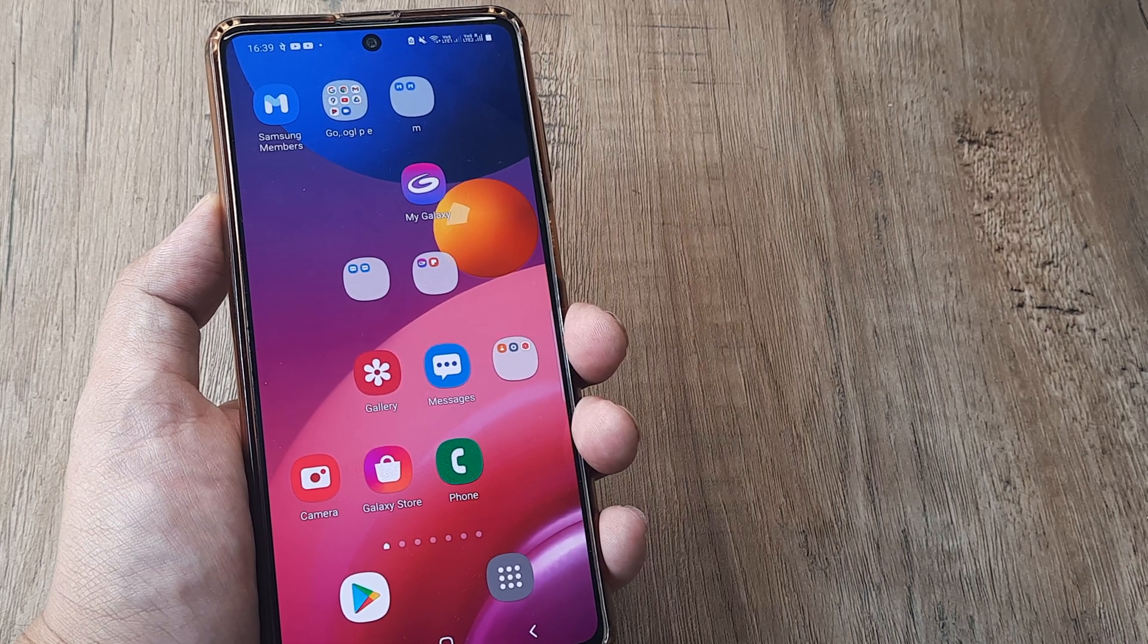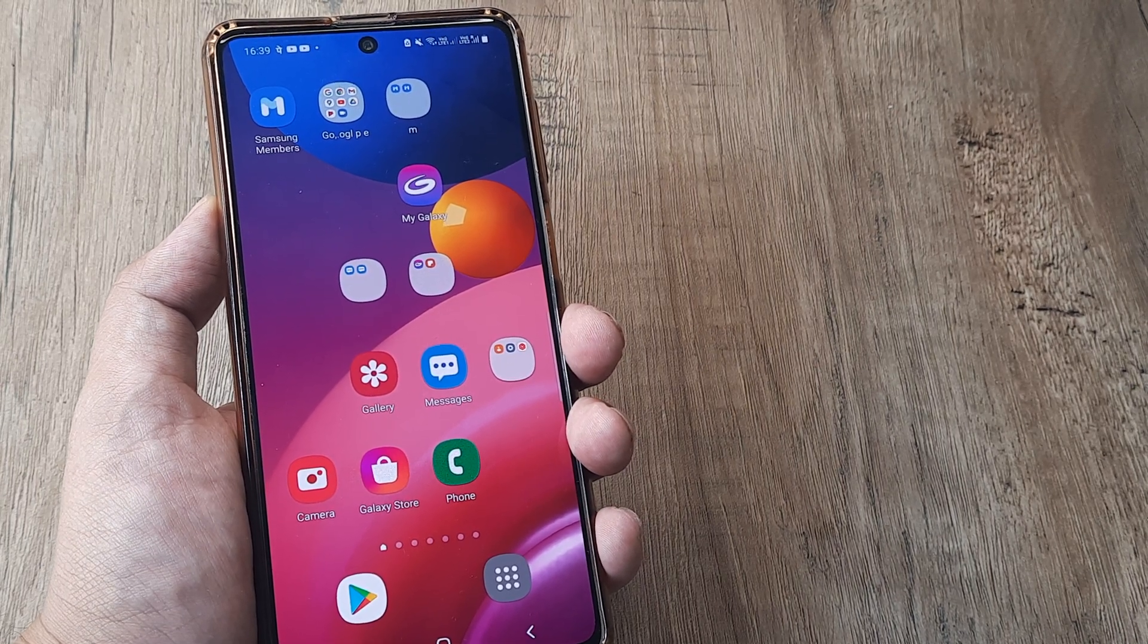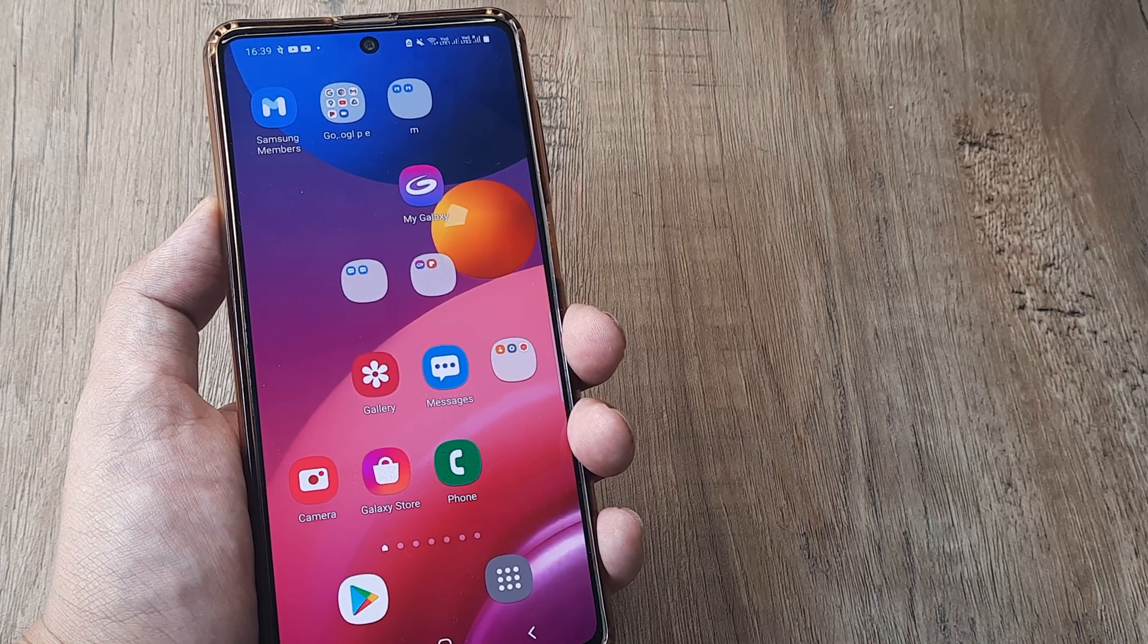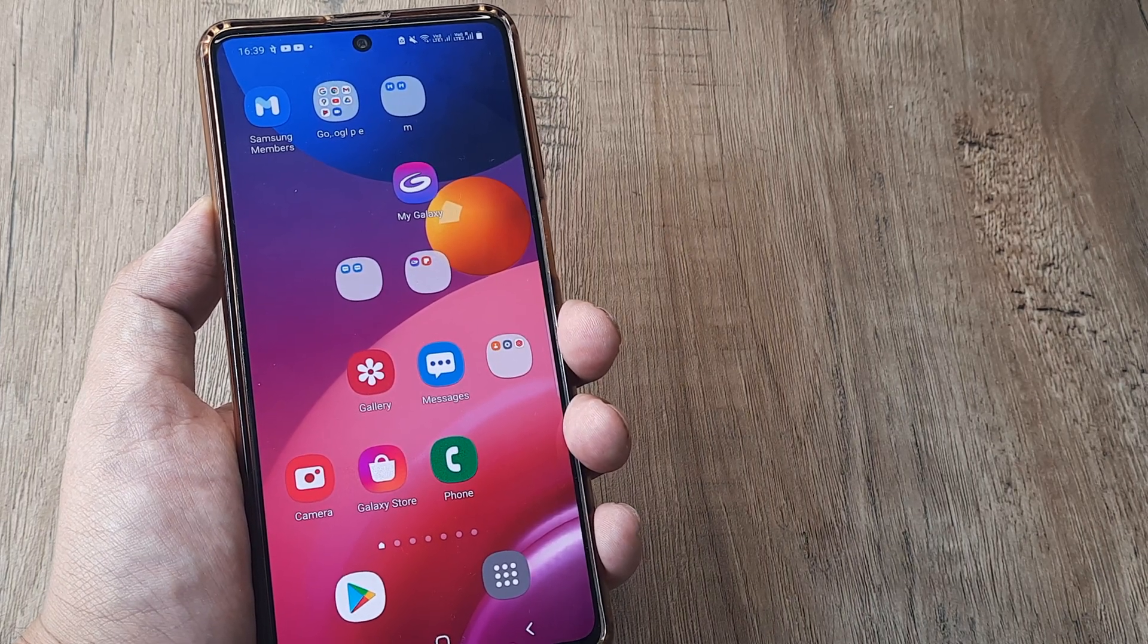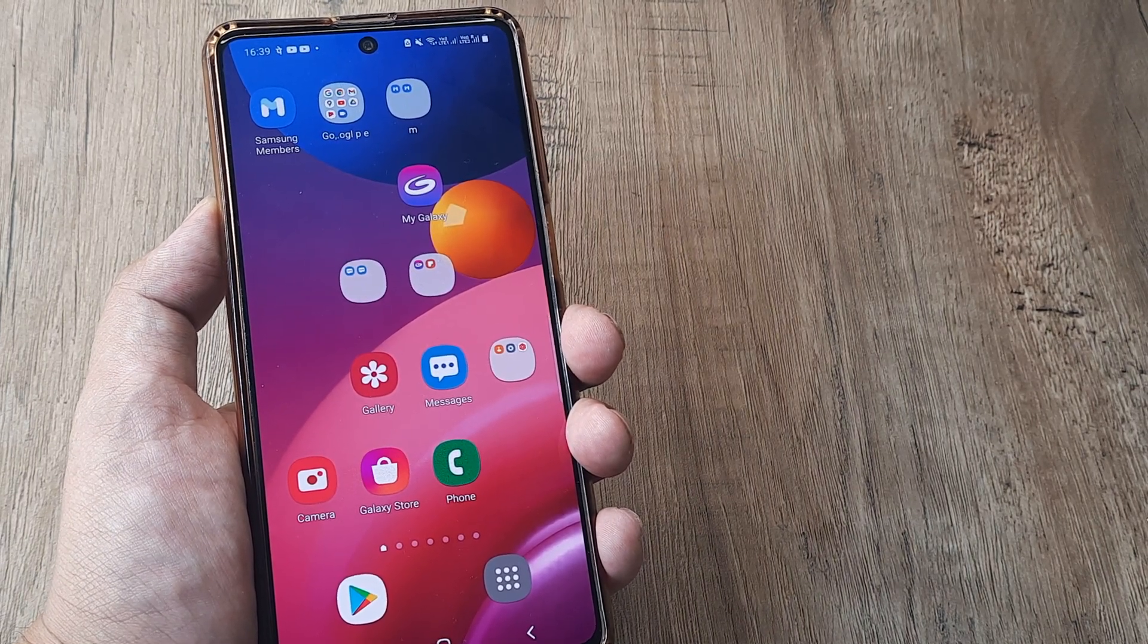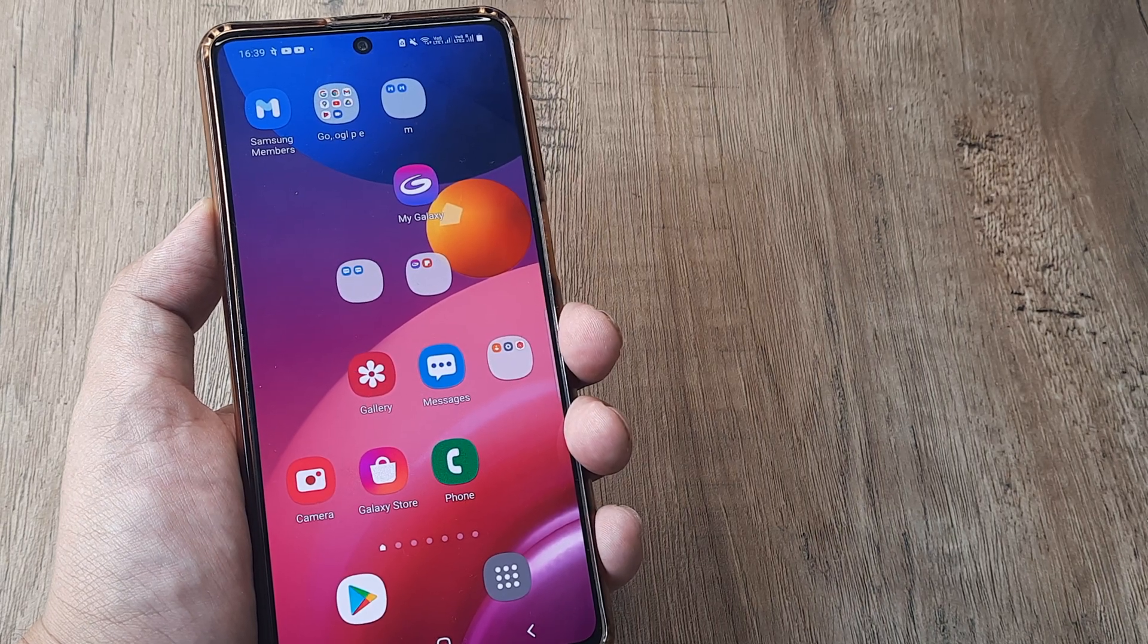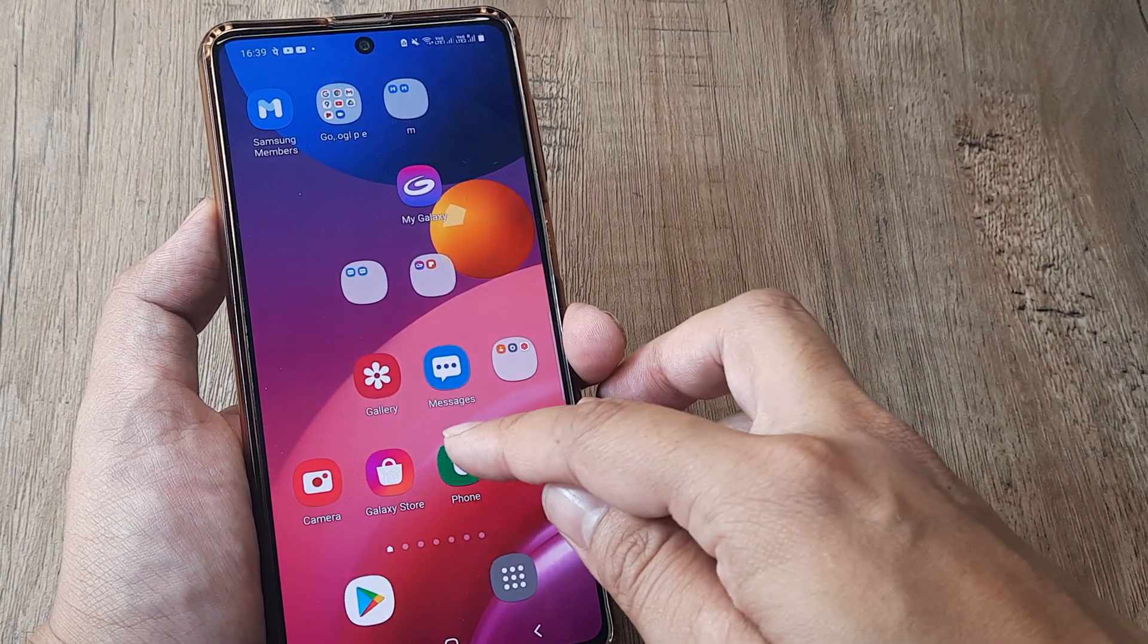So welcome back guys. My name is Amlan and in today's Make Knowledge Free campaign, we're looking at how we can delete call history on a Samsung device. I'm using a Samsung M51 here and the steps should remain more or less the same on any Samsung device.